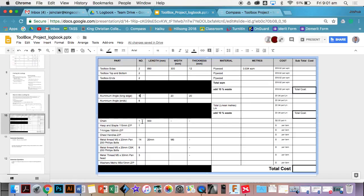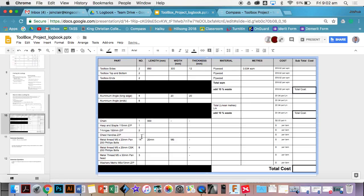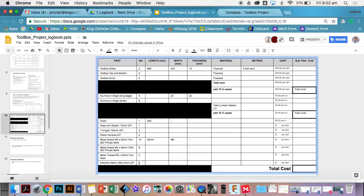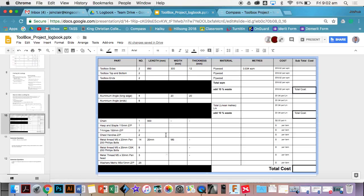With your chain, you've got one chain and I've given you the length. T-hinges, you've got two of those. Chest handles, you've got two of those. With washers, you need to determine how many bolts we're using and include the amount of washers. We've got twenty to twenty-five, so for every bolt there's going to be a washer. I've gone through and highlighted all the amount of parts.